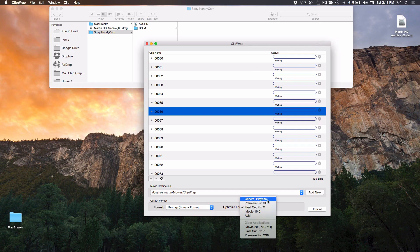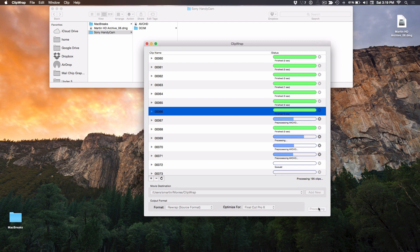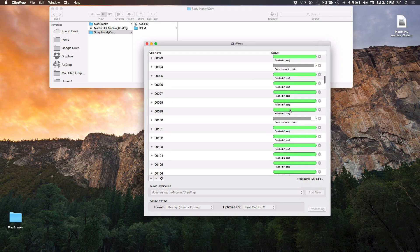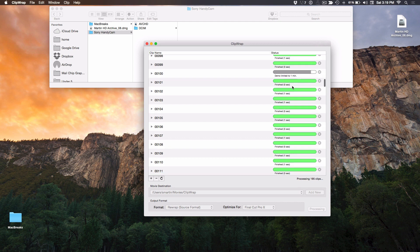There's one last thing: you can optimize it for different NLEs — Final Cut, Premiere. I think it's a metadata optimization thing. If you go into Final Cut, might as well check Final Cut. So last thing is convert. It's fast — this is the trial version, so it's only converting the first minute, and these are very short clips. The bottom line is it's going through. The re-wrapping should be very fast; it's just the copying that might take a little while because it's also copying the media to the location you designated. You can see it says demo limit to one minute.